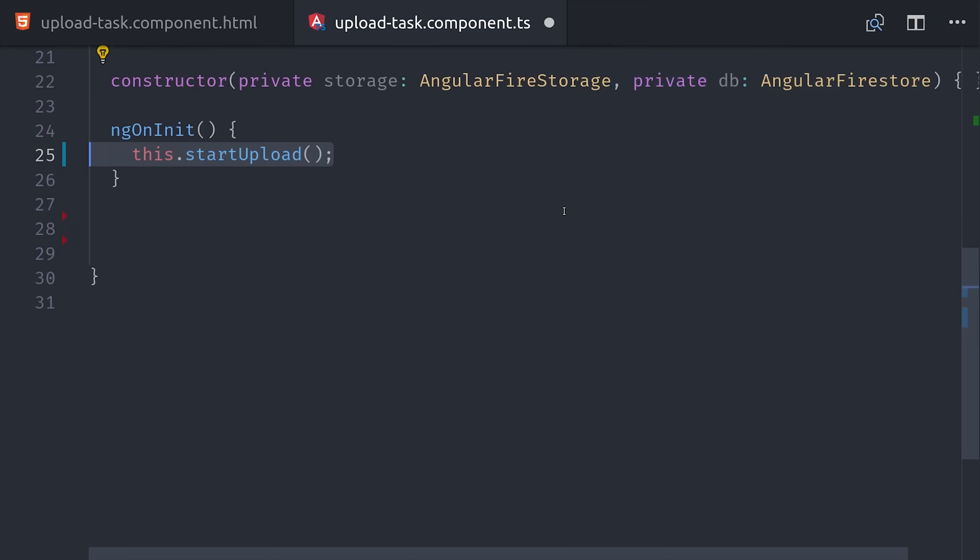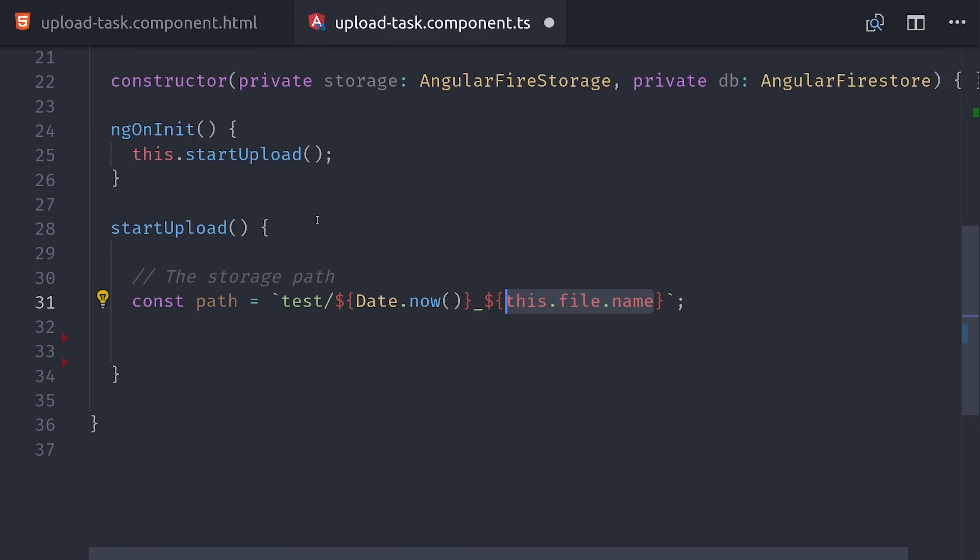Then we'll define the upload logic in its own method, and then run that method as soon as the component is initialized. And again you could extract that out to a button if you want to make it a lazy upload. The first step is to define the path in the storage bucket where this file will be saved. I'm also adding a timestamp to the file name just to ensure that it's unique.